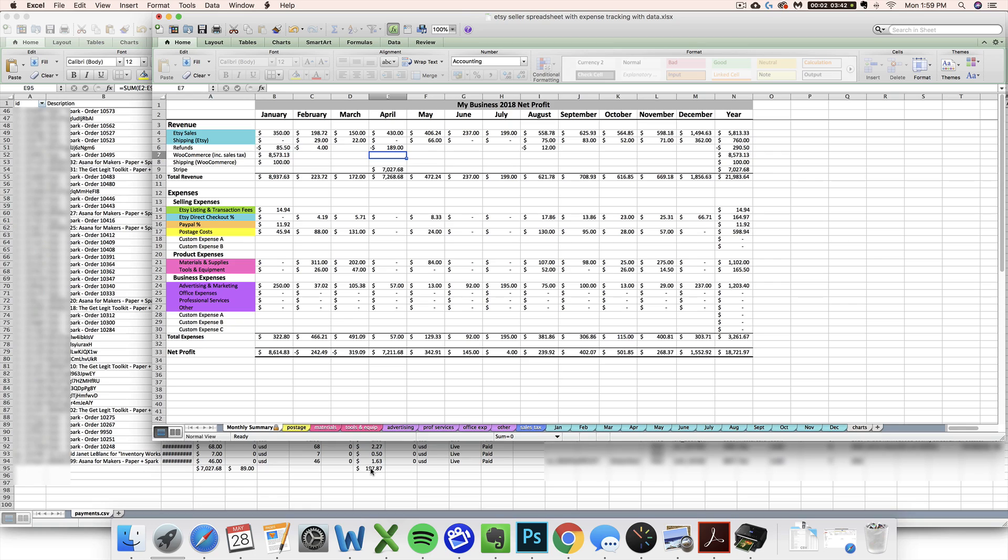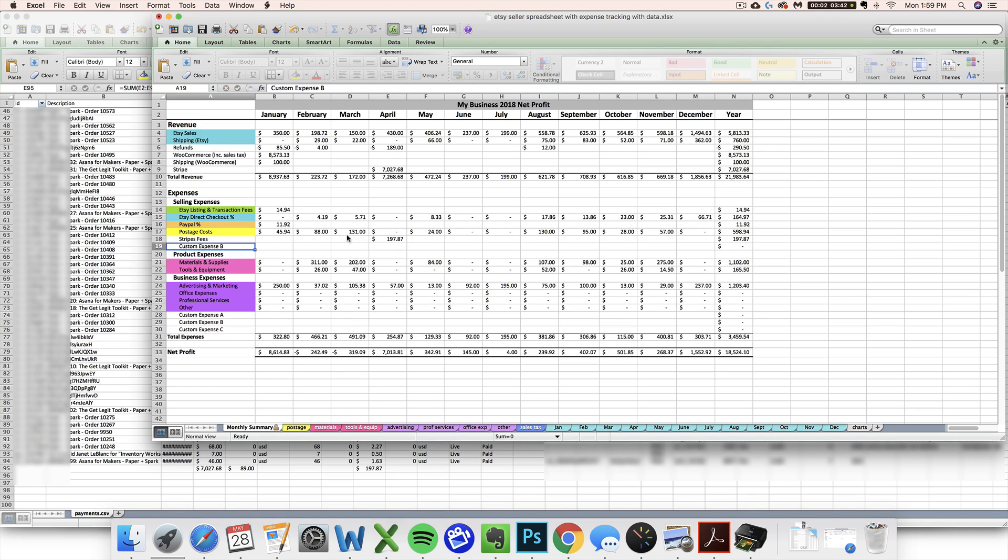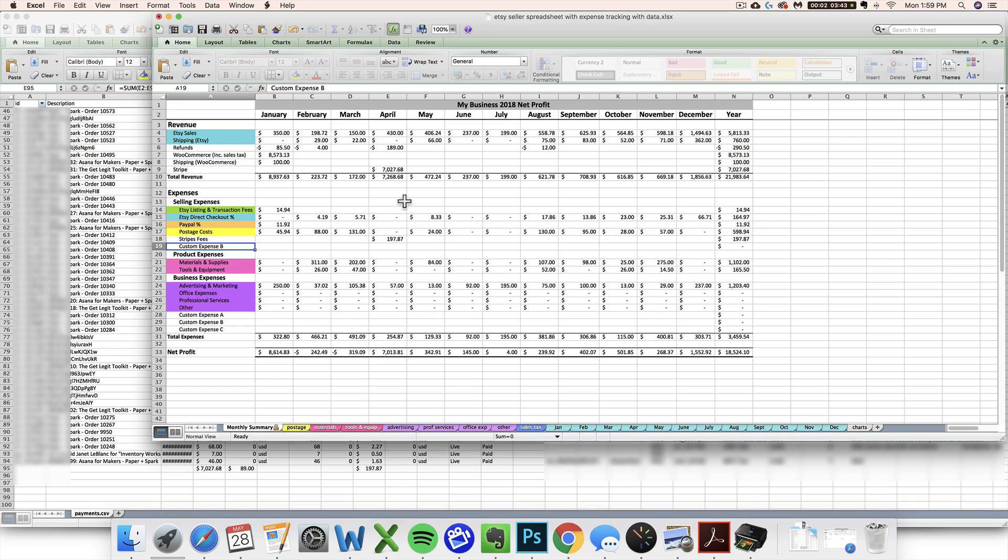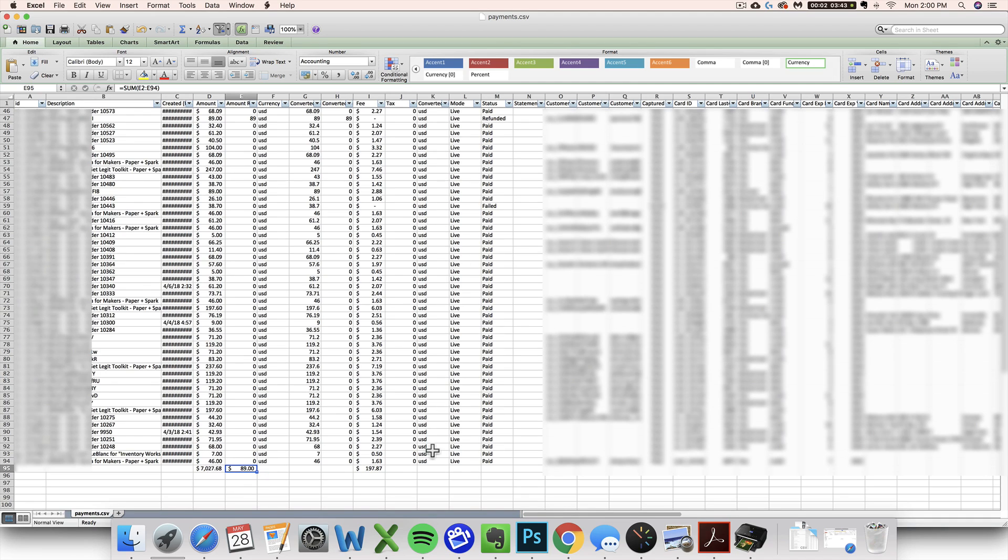The last thing you have to enter are your Stripe fees. I am going to make a new selling expense row in one of those custom selling expenses to enter my $197.87 of Stripe fees. Anytime you're entering an expense over here, you enter it as a positive number because the spreadsheet already knows to subtract your fees from your sales for you. That's how I would transfer my Stripe data into one of my seller spreadsheets. You want to save your Stripe CSV just as a backup record of how you calculated the numbers that you entered over there.